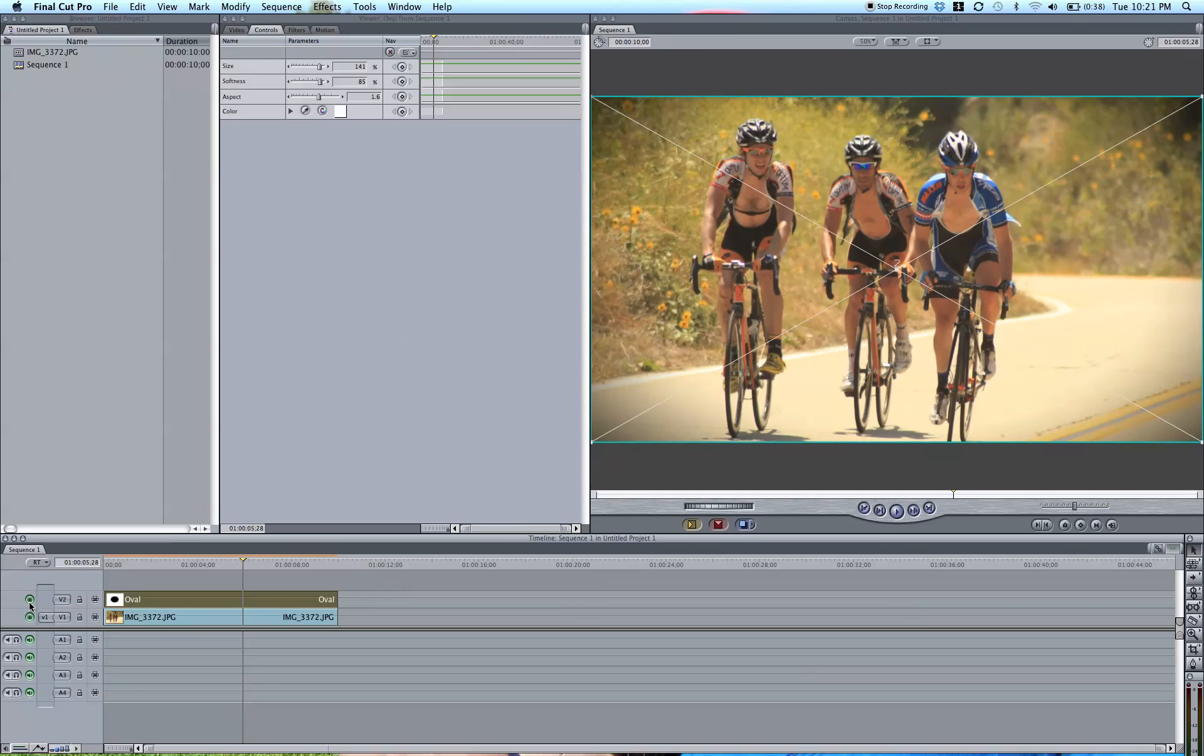So I hope you enjoyed this tutorial. The vignette really adds a lot to this image. It draws your attention to the cyclist in the center, and it just makes it a little bit more beautiful.